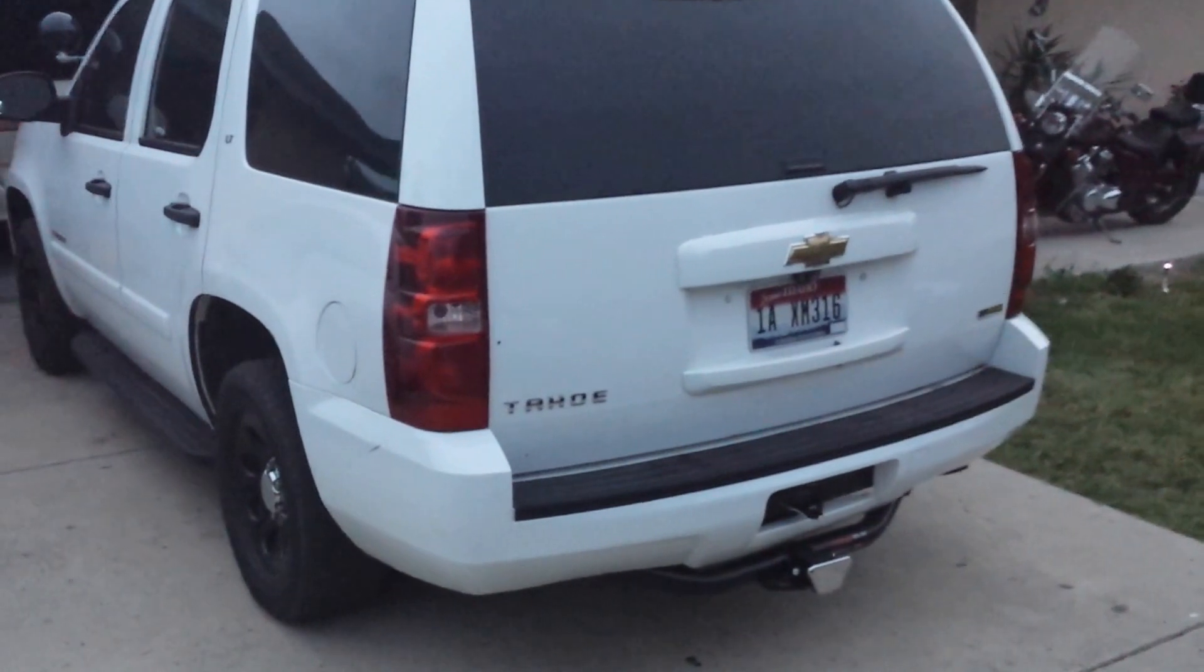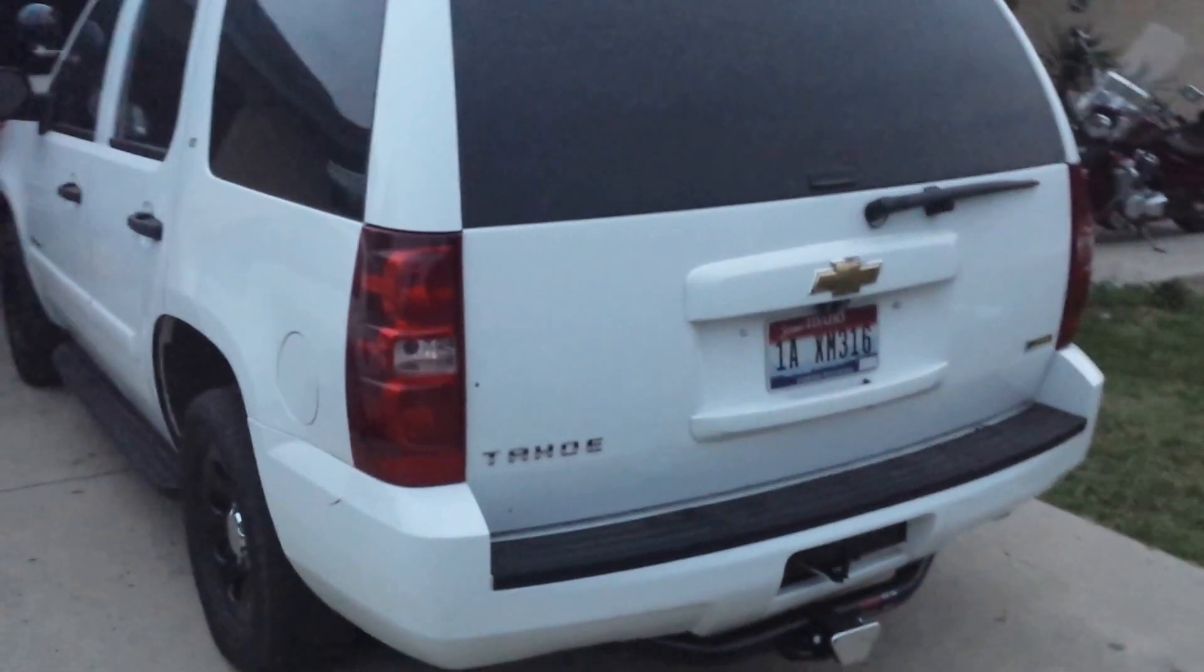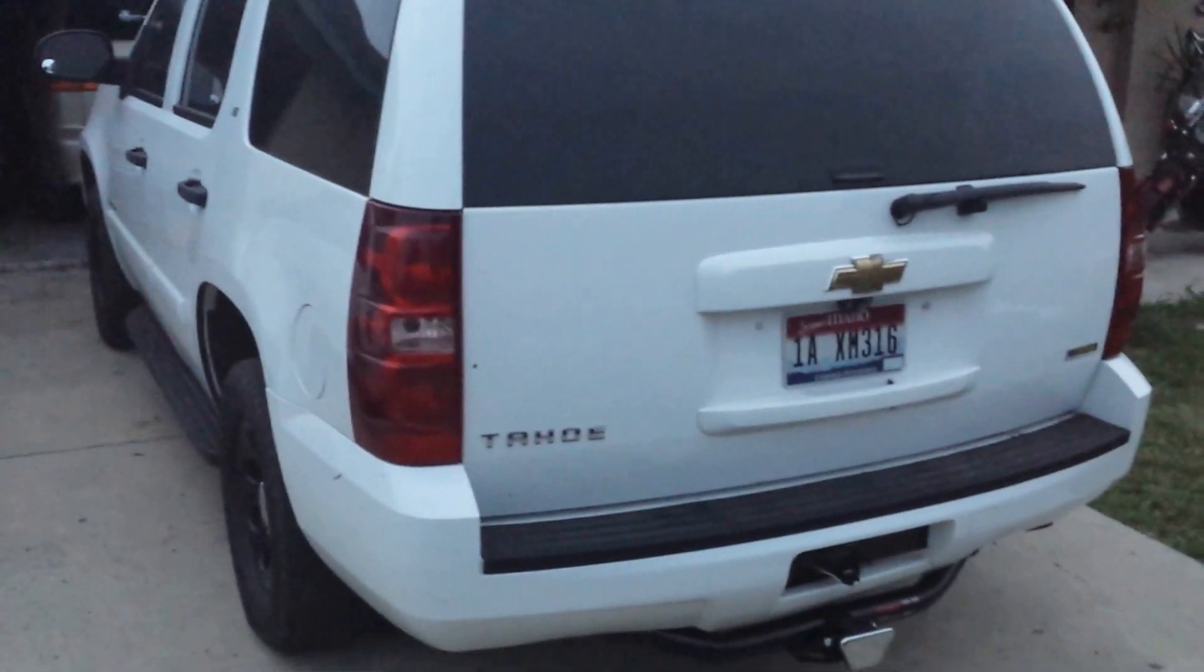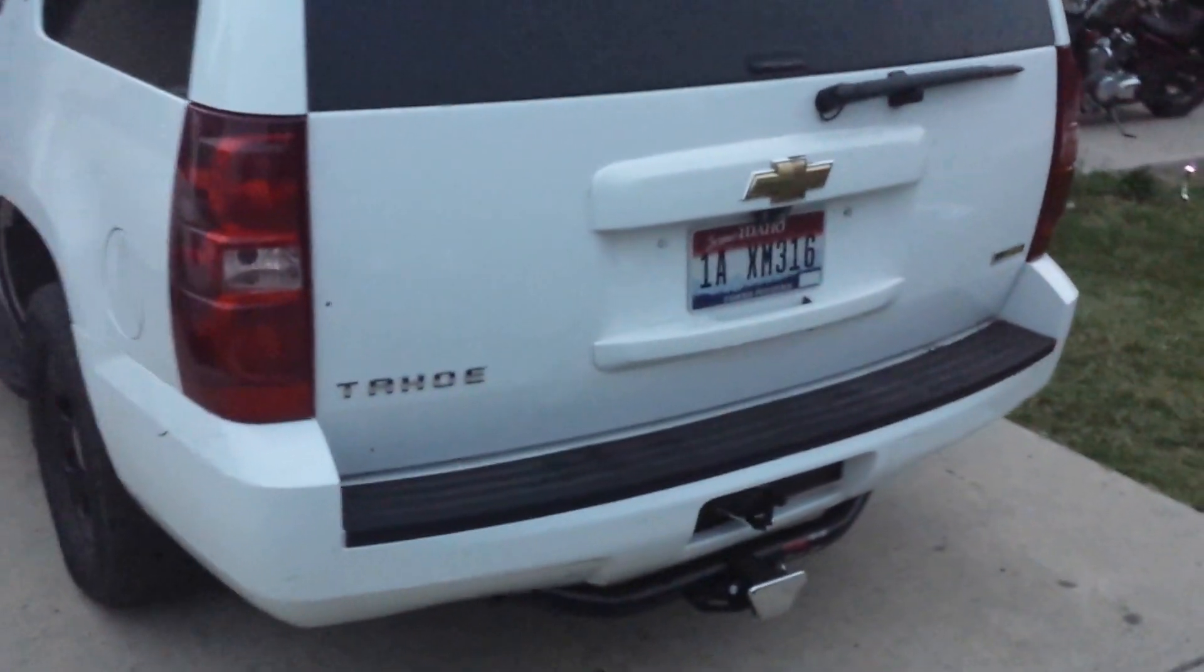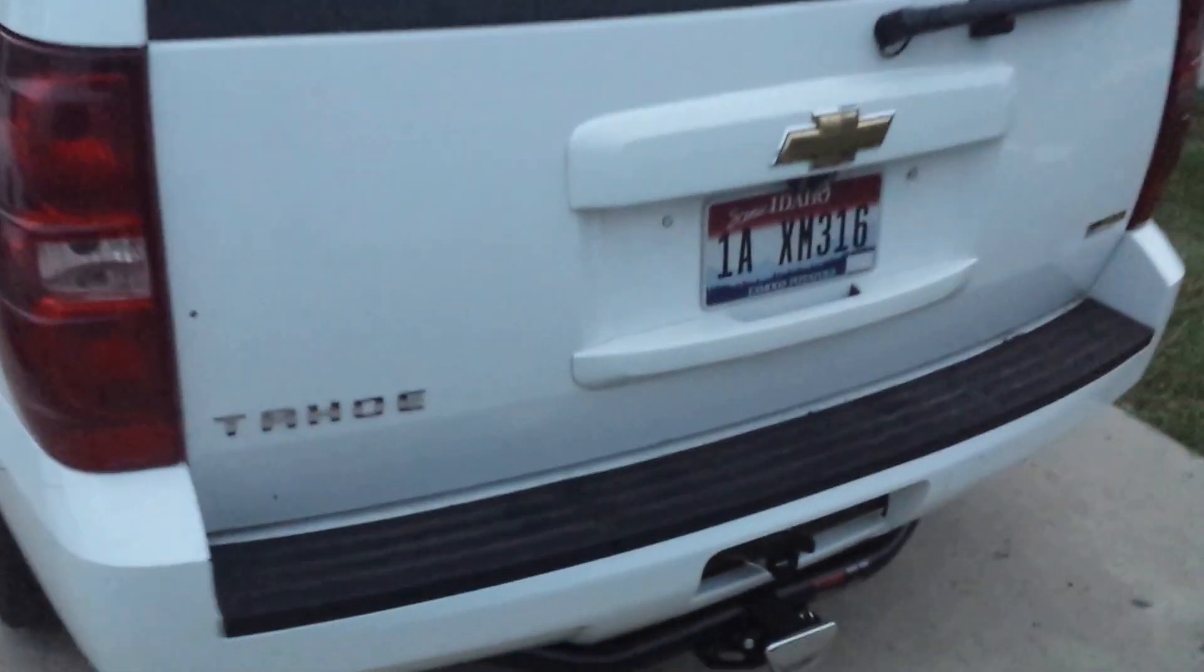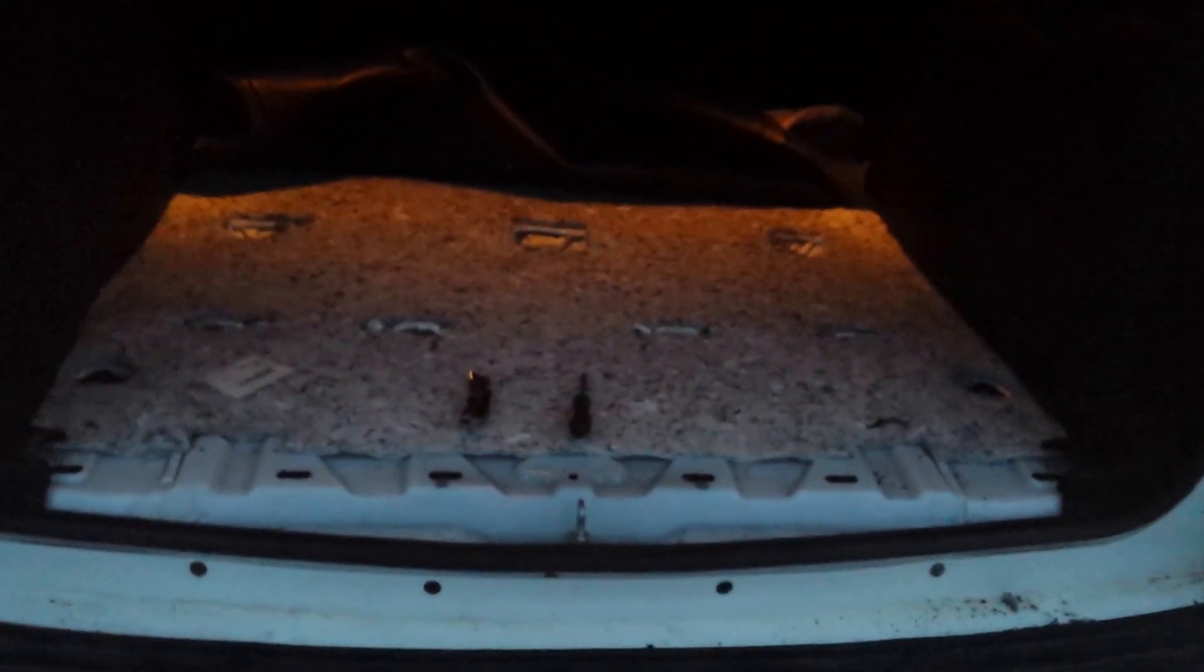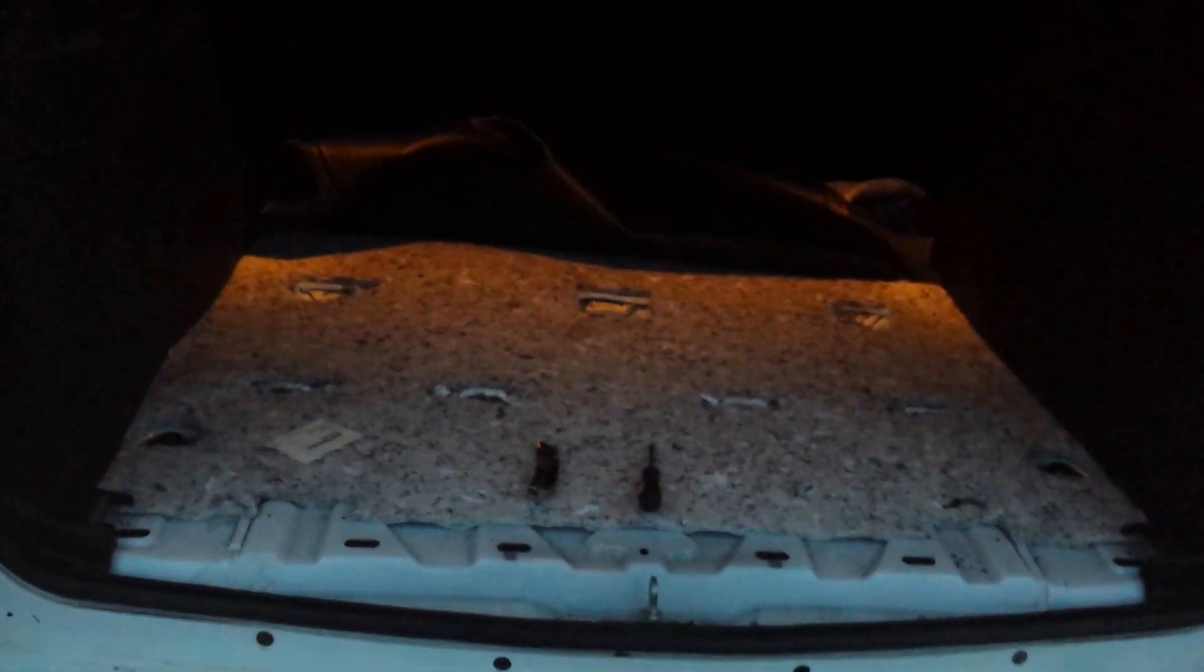I'm going to be showing you how to install a third row seat. This is for a Tahoe, 2007 to 2013 or 14.